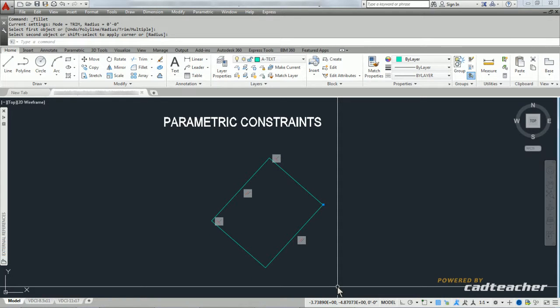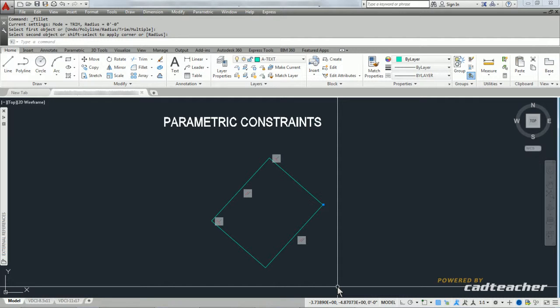Parametric constraints are most frequently used in the engineering aspects of CAD, not so much in the construction industry because of how we tend to operate. But it's very normal that if you're doing mechanical drawings that people will put parametric constraints in their drawings to make sure that particular conditions are always observed.